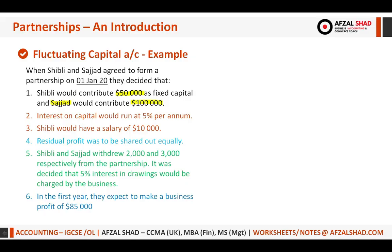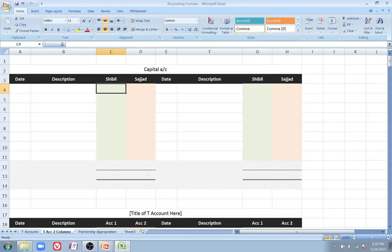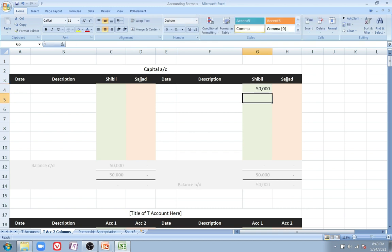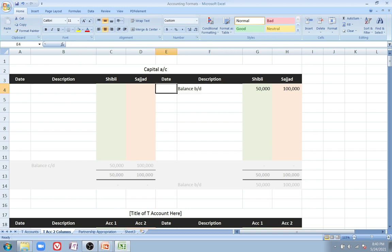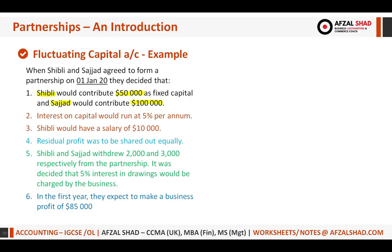The first entry: 50,000 was invested by Shibli and 100,000 by Sajad. Since capitals always carry a credit balance, we place 50,000 on the credit side for Shibli and 100,000 for Sajad, labelled as balance brought down, or initial investment, or with a reference to cash.